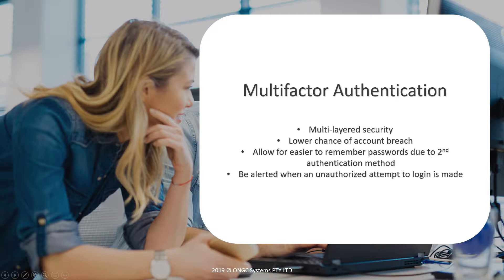This stops people being able to gain access to your account purely by knowing your password. Even if a hacker was to crack your password, they would now require physical access to your phone to verify their sign-in.